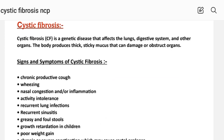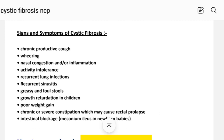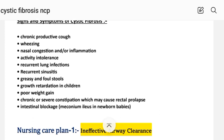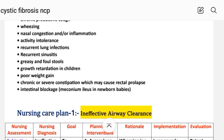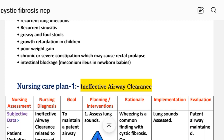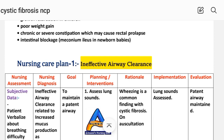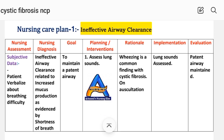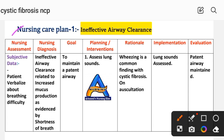The signs and symptoms of cystic fibrosis include: chronic productive cough, wheezing, nasal congestion and inflammation, activity intolerance, recurrent lung infections, recurrent sinusitis, greasy and foul-smelling stool, growth retardation in children, poor weight gain, chronic and severe constipation which may cause rectal prolapse, intestinal blockage, and meconium ileus in newborn babies. Next is nursing care plan number one for cystic fibrosis.